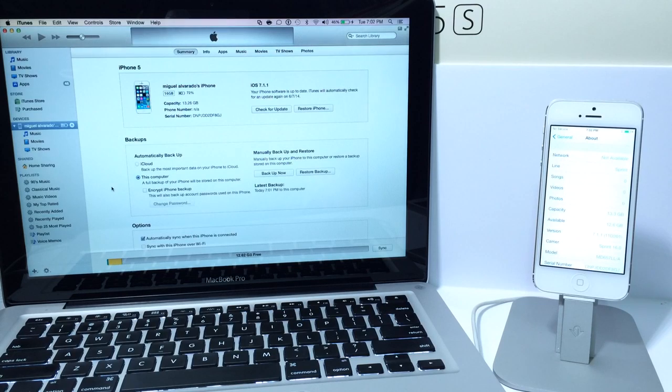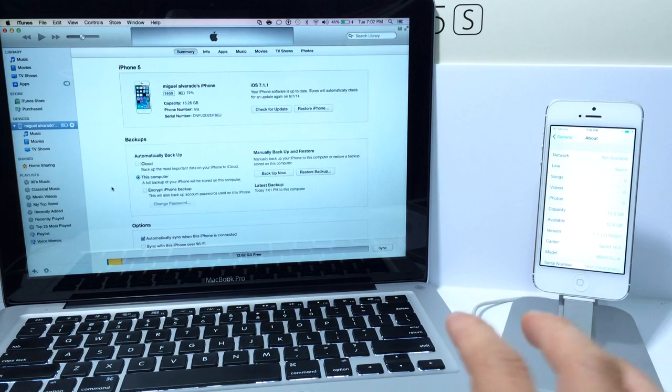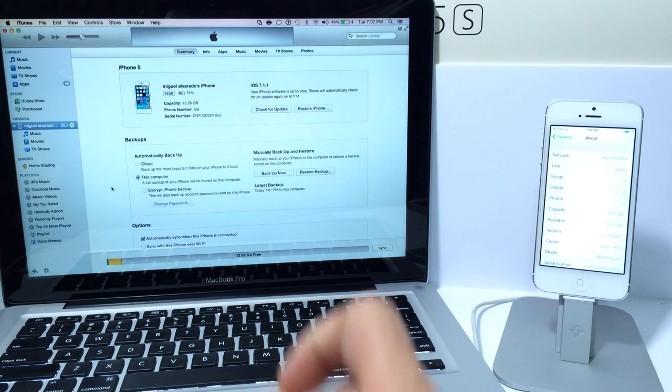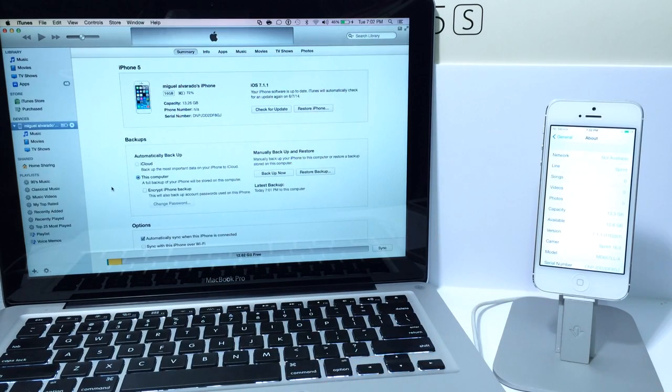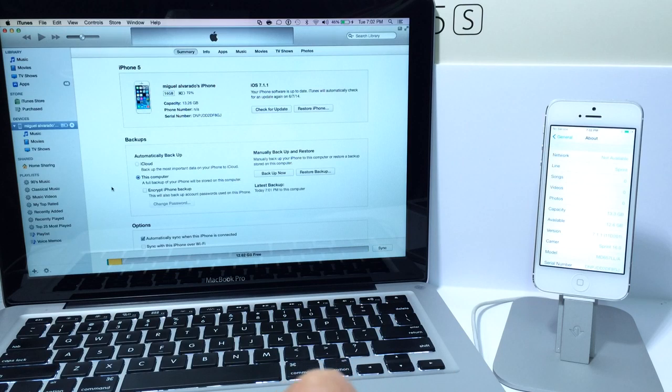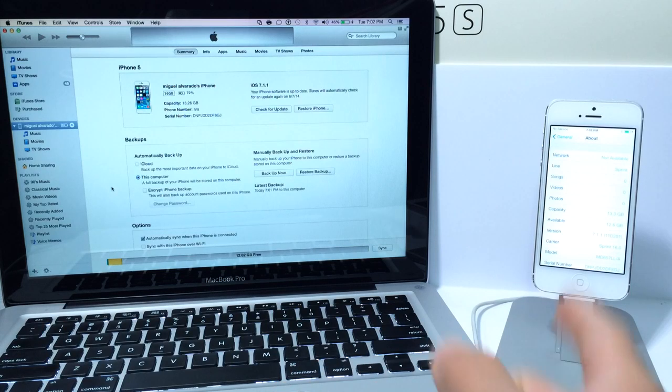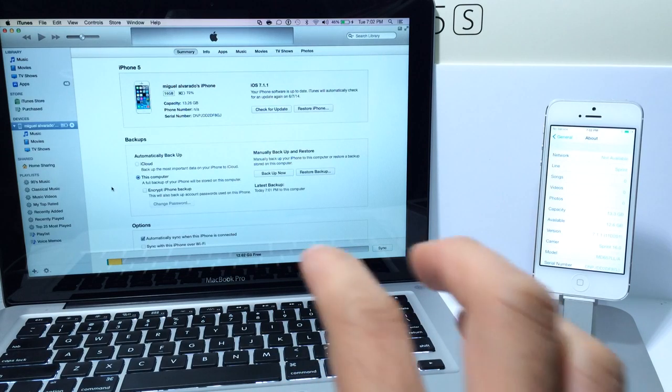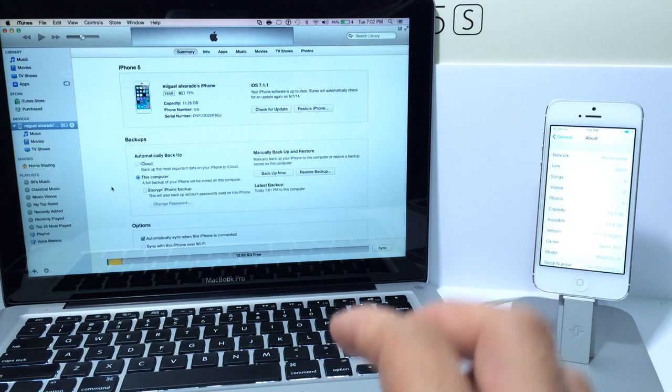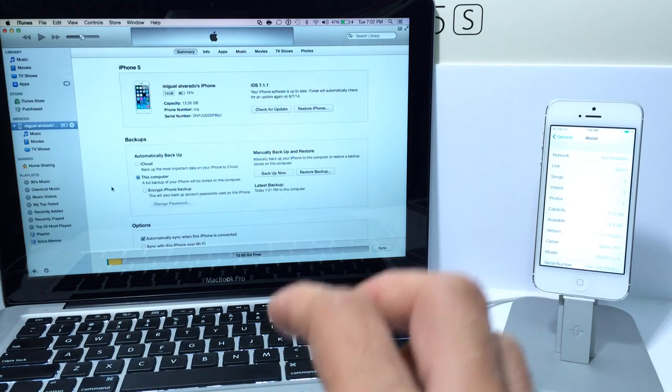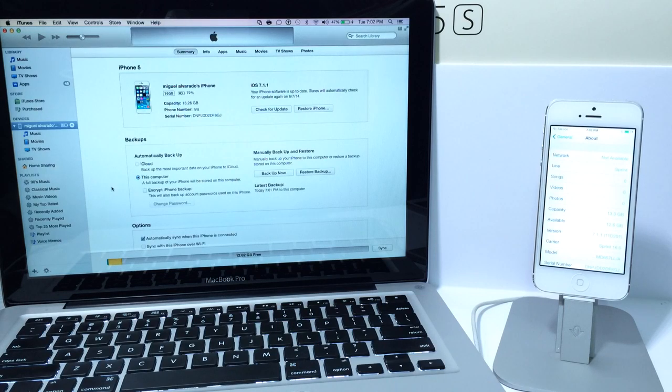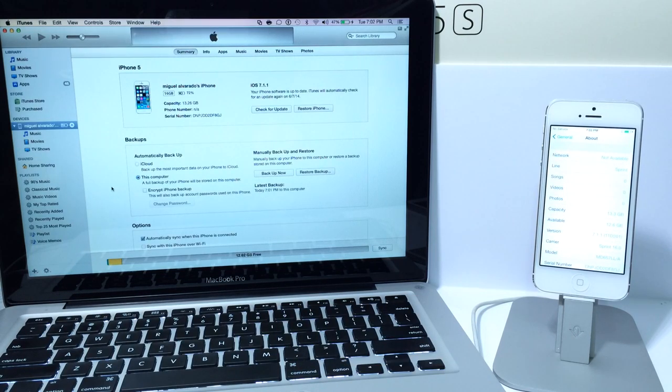Or you can use this exact same method to upgrade back to iOS 8. Of course you would have to select the iOS 8 software in order to restore back but this method will only work until iOS 8 goes officially out to the public. After that this downgrading and upgrading process will no longer work so keep that in mind.